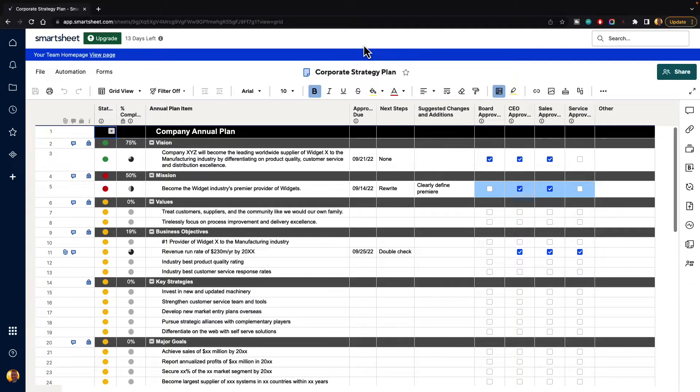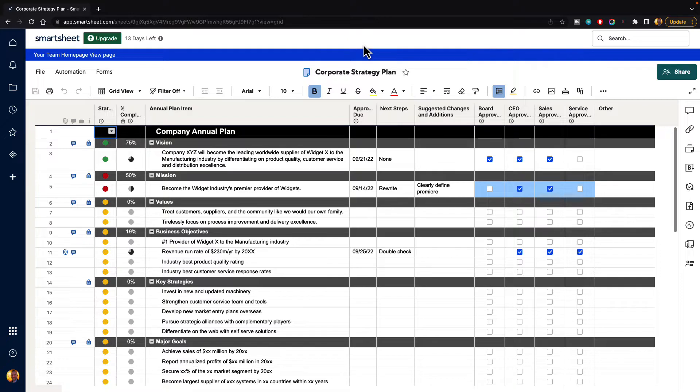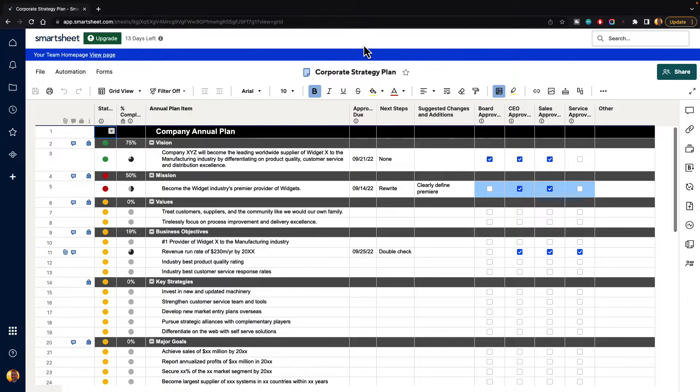In this video, I'm going to show you how you can hide and unhide rows inside of Smartsheet. Now, Smartsheet is a different type of spreadsheet application that gives us a lot of great functionality for project management, but it doesn't always work exactly like other spreadsheet softwares that you might be used to, like Microsoft Excel or even Google Sheets.